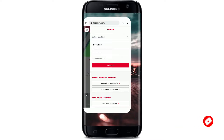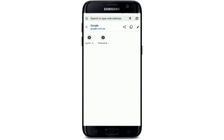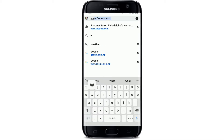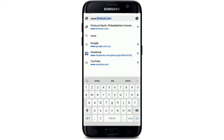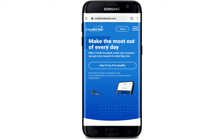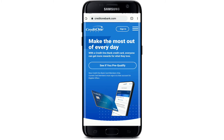Open up your web browser and in the address bar at the top type in www.creditonebank.com and search. You'll end up on the home page of Credit One Bank. Go to the upper right hand corner.